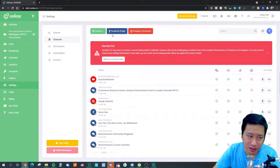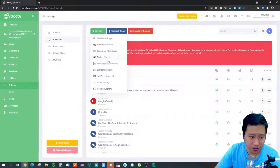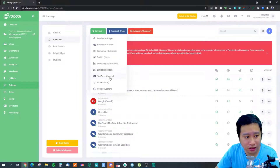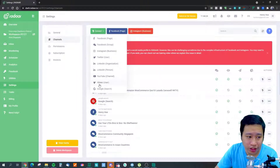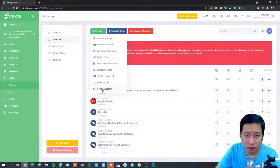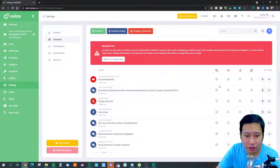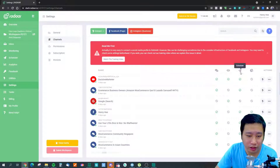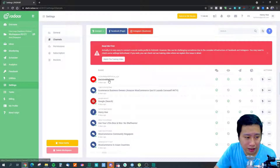In Channels you can connect your Twitter account, Facebook group, LinkedIn organization account, LinkedIn personal account, YouTube channel, Vimeo account, and Google Search as well. When you connect an account, Radar tells you which features are supported for that particular channel.